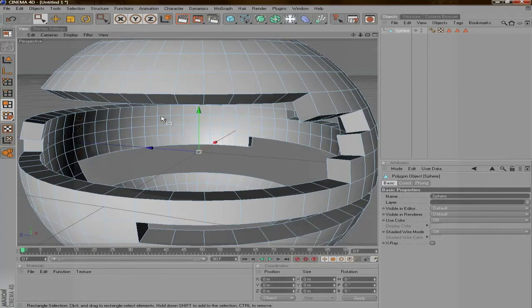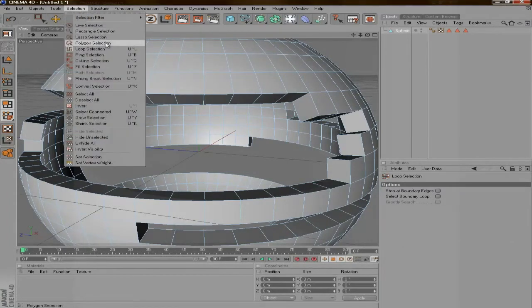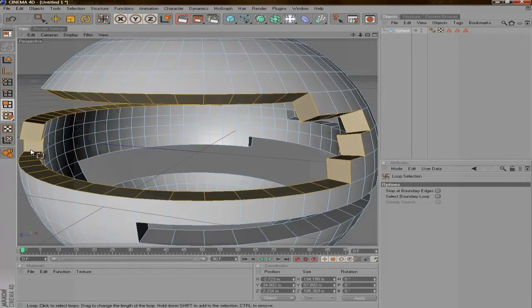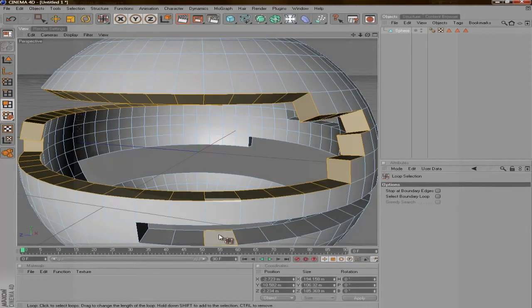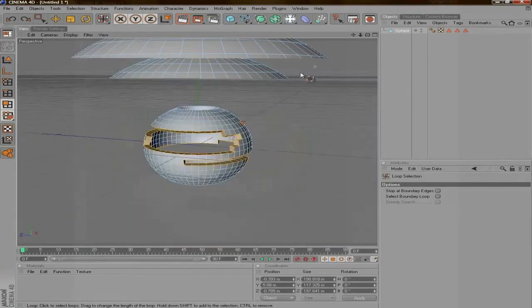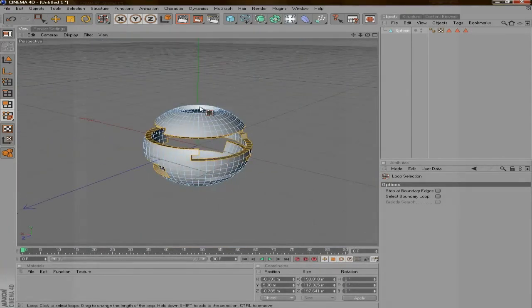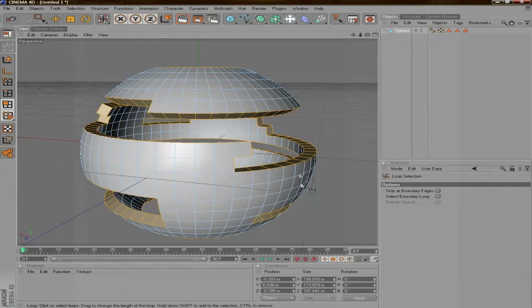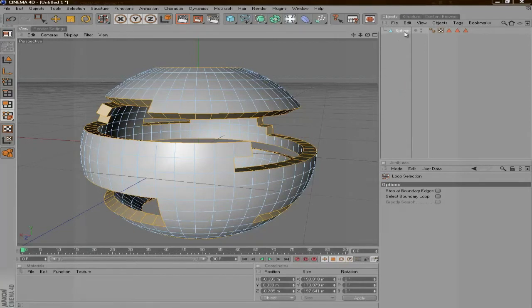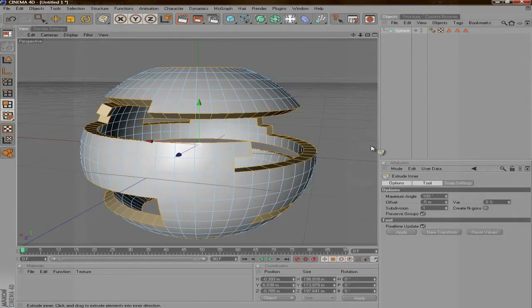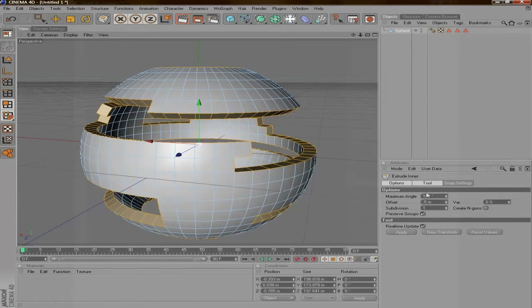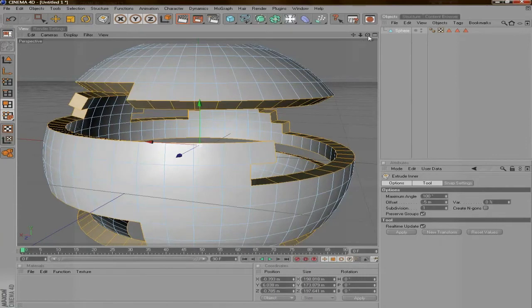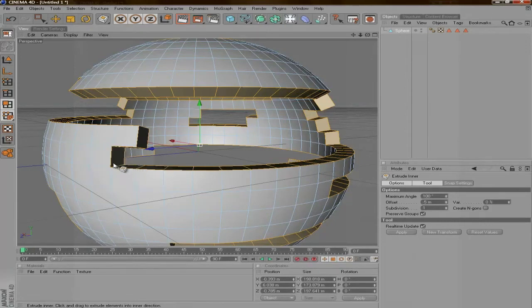So then what you're going to do is go to Loop Selector by pressing UL or Selection Loop Selection, and you're going to want to select all these edges by holding Shift. Alright, now that we have all the edges selected, you're going to want to press I on your keyboard and that should bring it to Inner Extrude. Then you're going to want to go to Maximum Angle and go to 100. If you don't do that, you're going to notice that when you start to inner extrude you get some little corner edges here that you're not going to want.